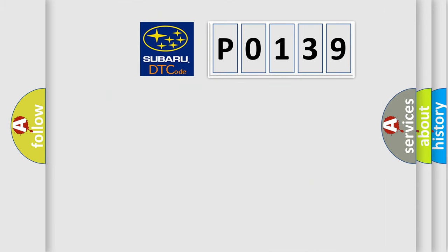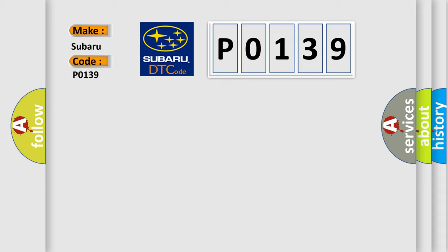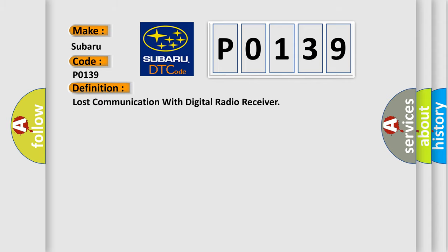So, what does the diagnostic trouble code P0139 interpret specifically for Subaru car manufacturers? The basic definition is Lost communication with digital radio receiver.